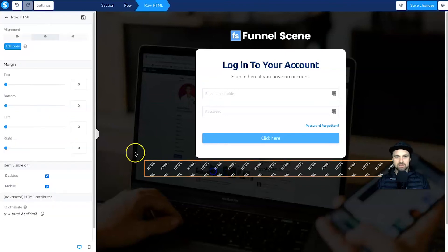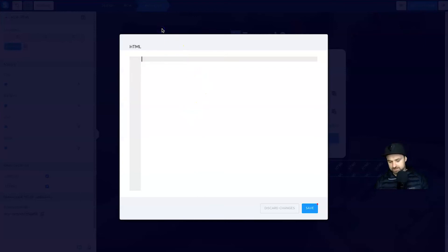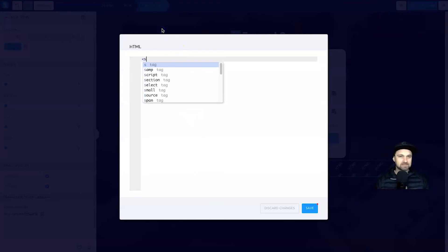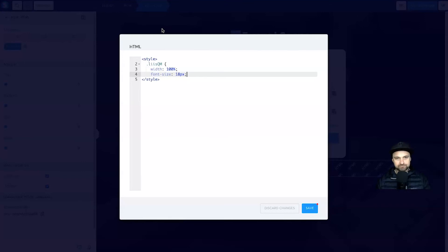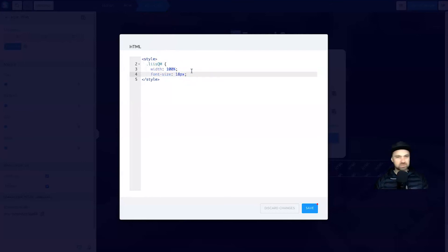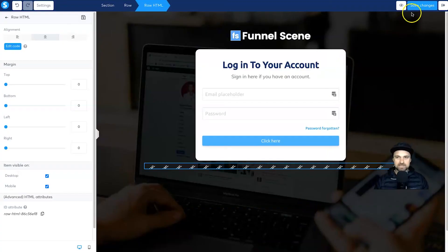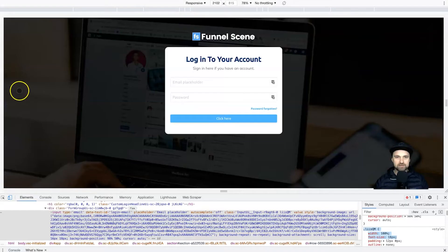Come back to the editor, click on the HTML element, click Edit Code, and backspace all the placeholder content. Put an opening style bracket — it will automatically create a style tag. Press Enter, paste the copied code, and then add a closing bracket at the end to close it out. Click Save and then Save Changes. If you reload the page now, the placeholder text font size is updated.